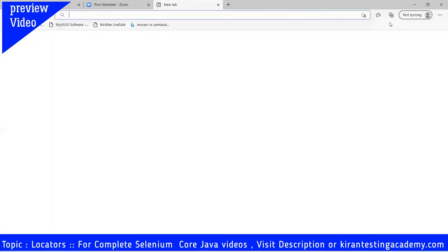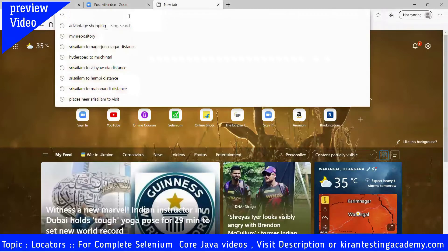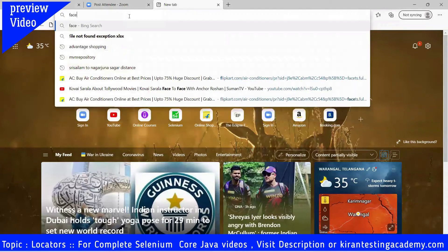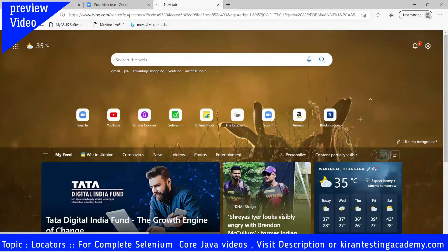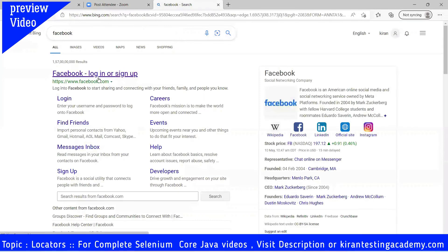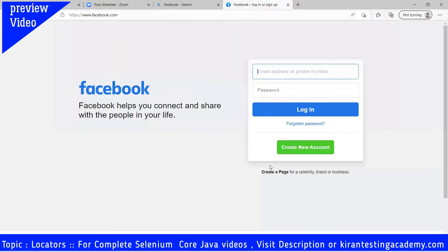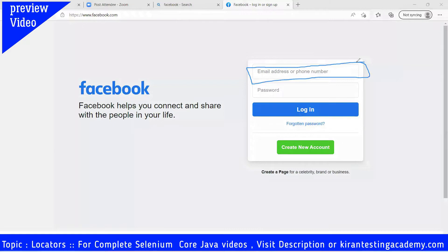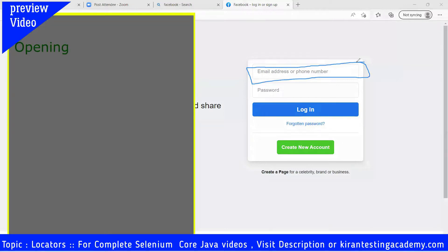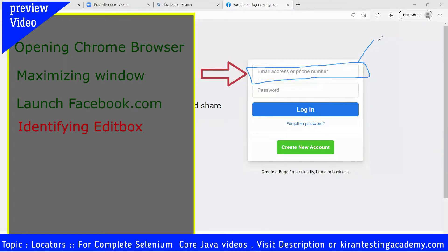So my task now is I want to open facebook.com. When I open the Facebook home page, I need to enter my email address or phone number in this field. So when I open the Chrome browser, maximize it, and go to facebook.com, where do I find this element and how do I identify it? This is what our task is.